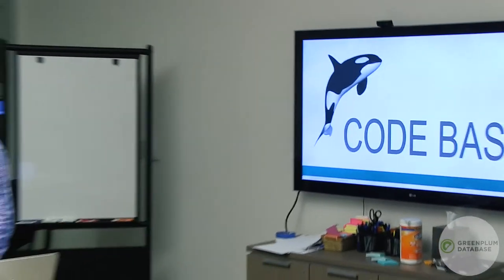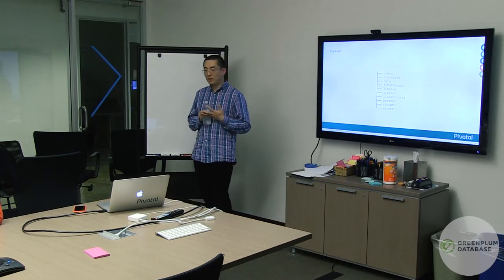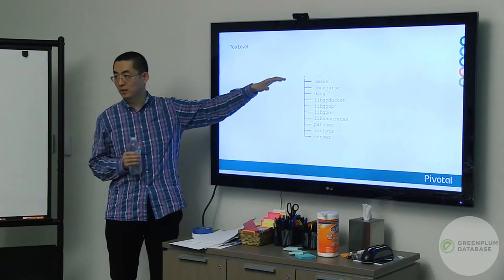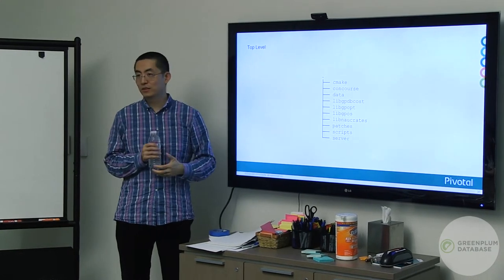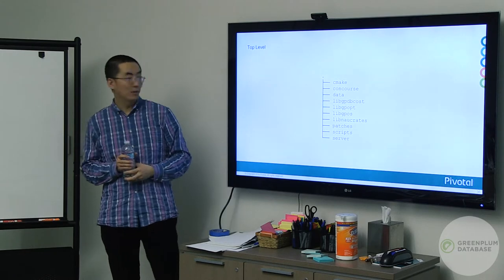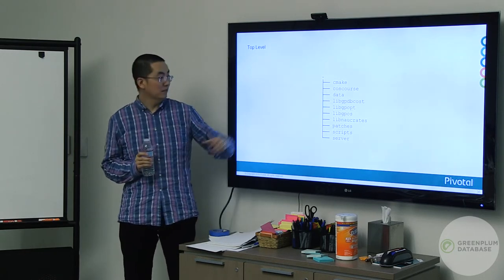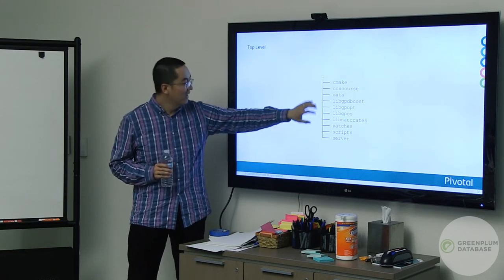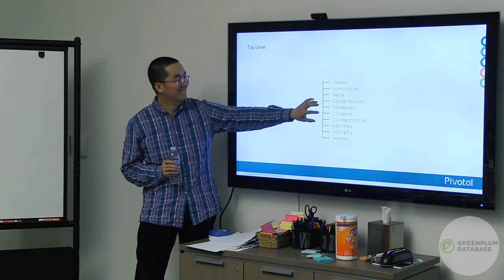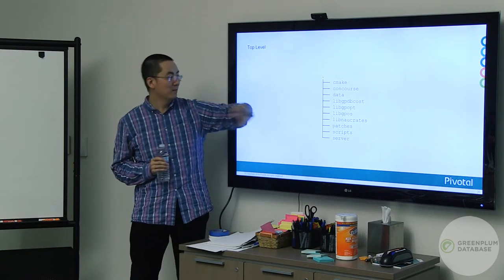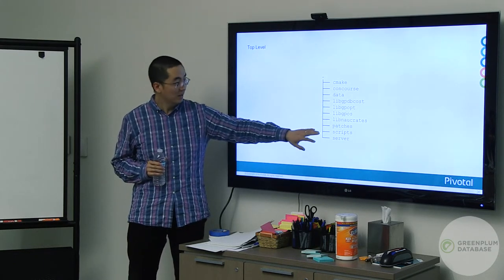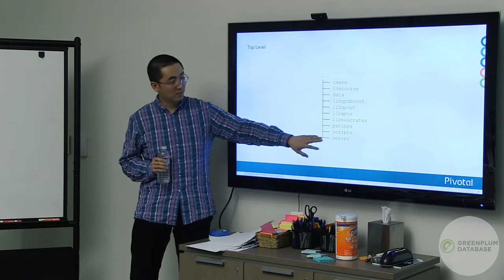Let's look at the code base. When you download GP-ORCA from GitHub, the top-level folders are: CMake (build information), ConCourse (continuous integration pipeline), data (test data), libgpcos, libgpopt, libgpos, and libgpnarchids (core libraries). The patch folder has new changes to gpxersus, scripts, and server which contains our unit tests.